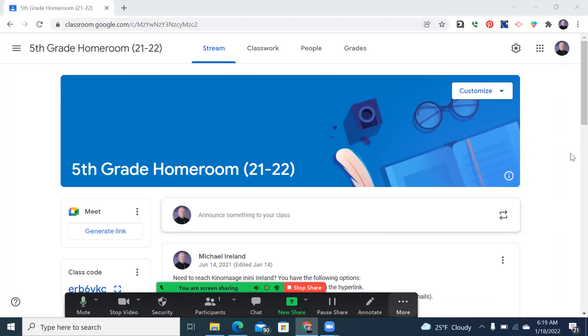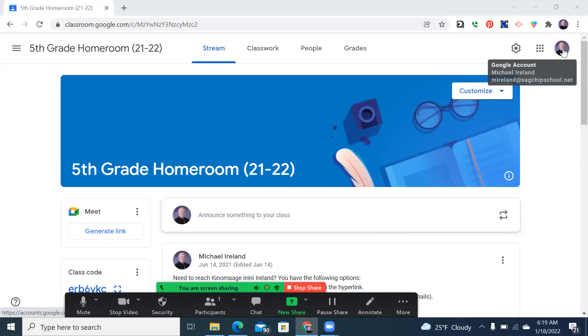This is what your students see when they log in. If you do not have a Chromebook, it is actually fairly simple to log in using your Chrome browser. If you log in and they have a sagchipschool.net, you can see mine right there. Once they do that, there's the waffle.